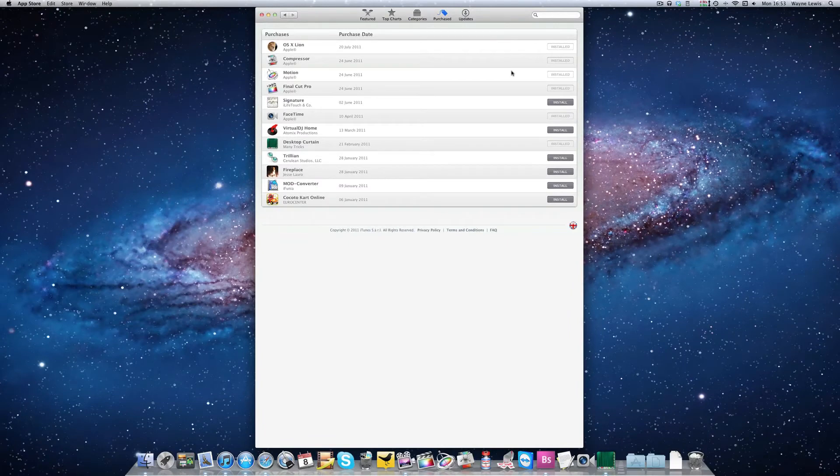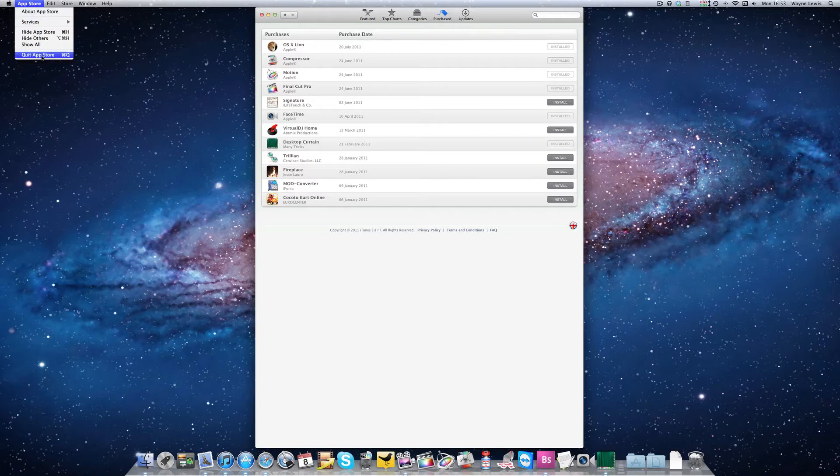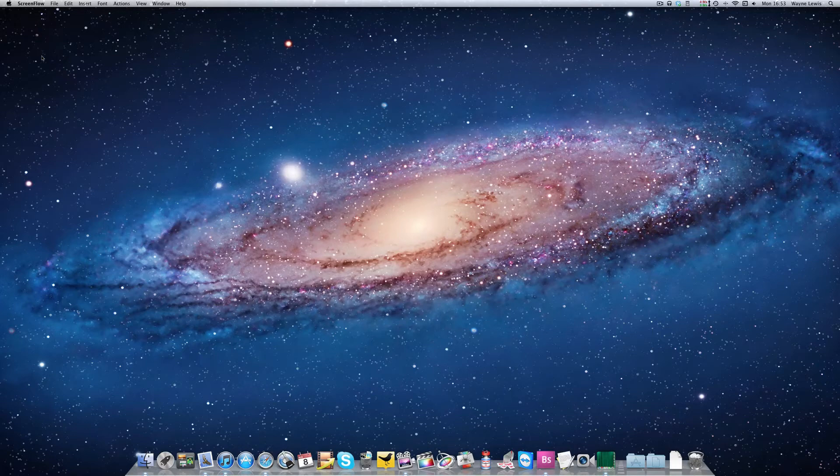So how do you get to reinstall it? What you need to do is make sure you have exited the App Store. You need to hold down your Option key, also known as the Alt key.